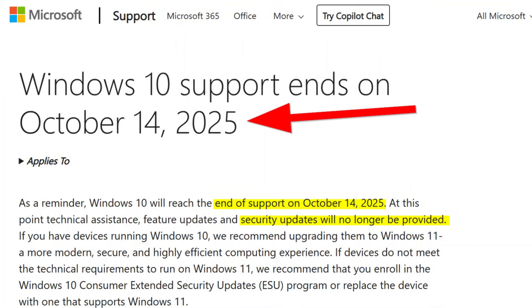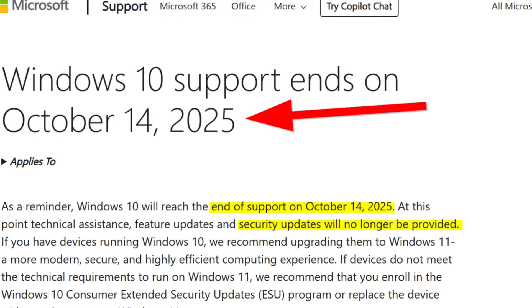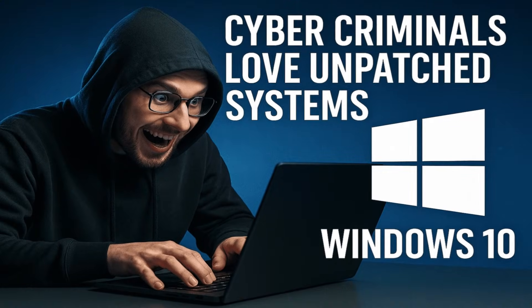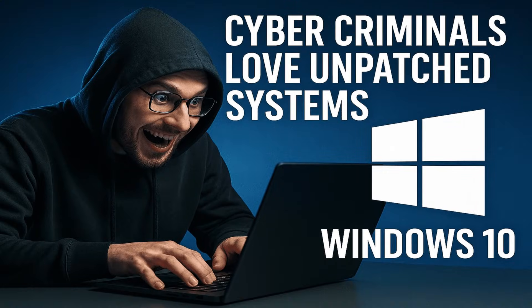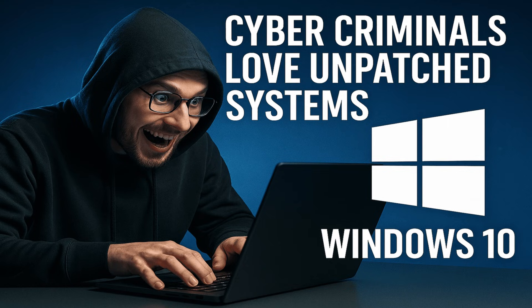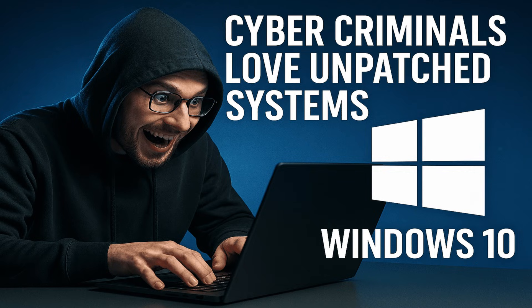First, what precisely does end of support mean? On October 14th, 2025, Microsoft will stop providing security patches, software updates, technical support. This means that any vulnerabilities discovered after that date will not be fixed. Cybercriminals love unpatched systems. Also, many third-party software makers will gradually drop support, new features, new apps, maybe compatibility issues.